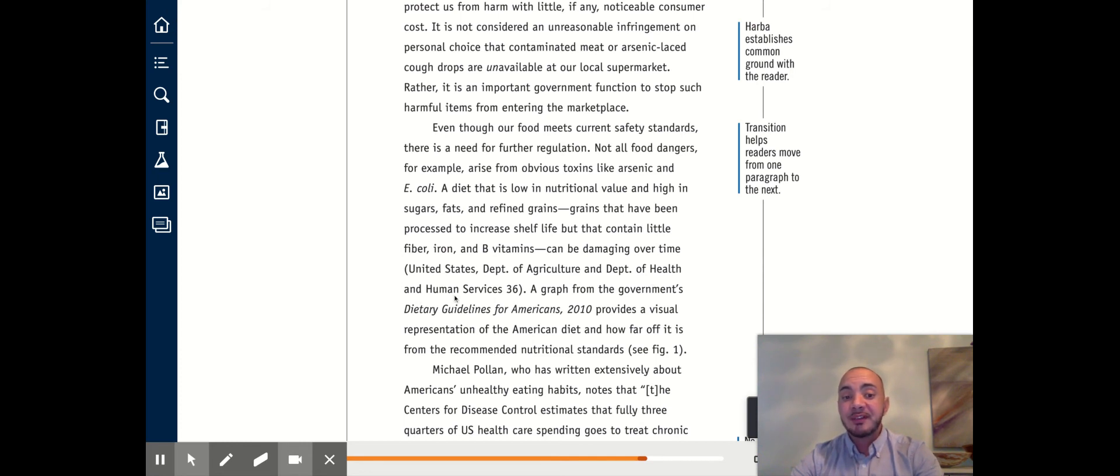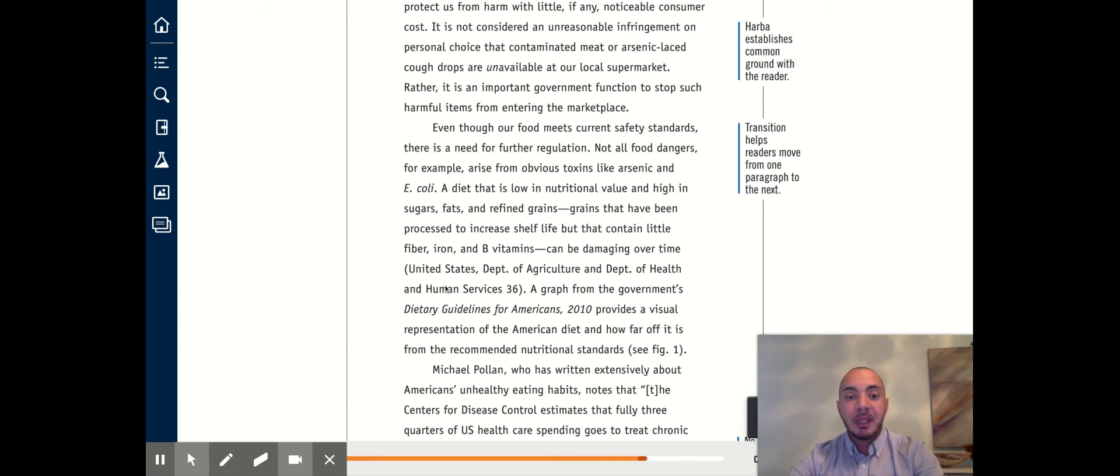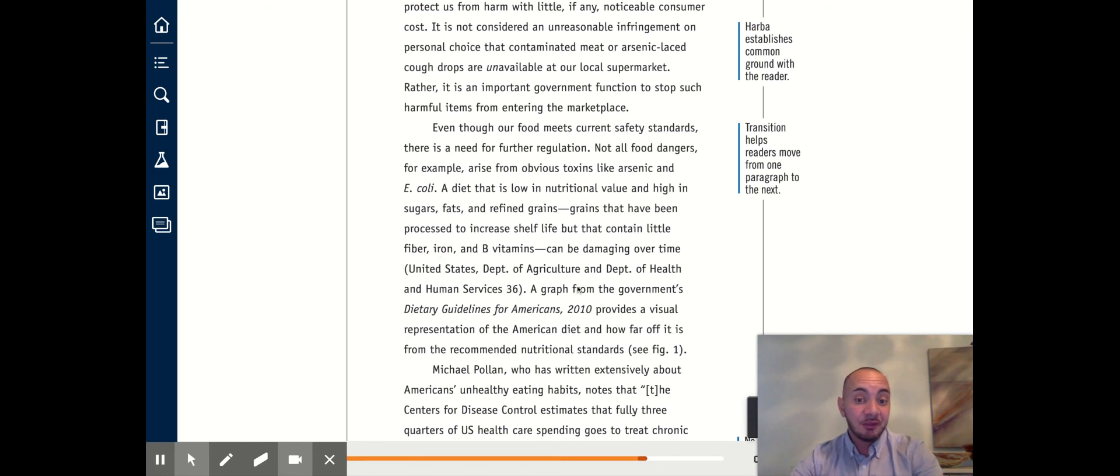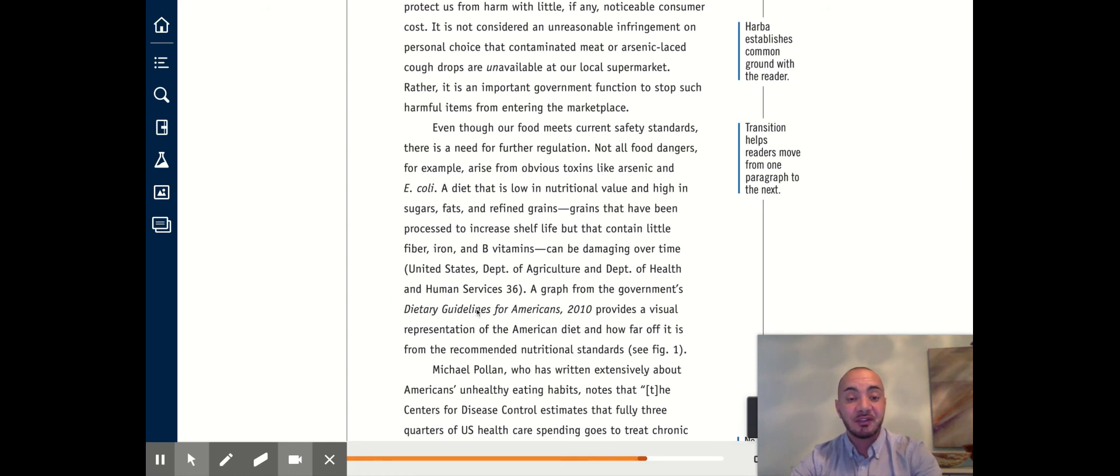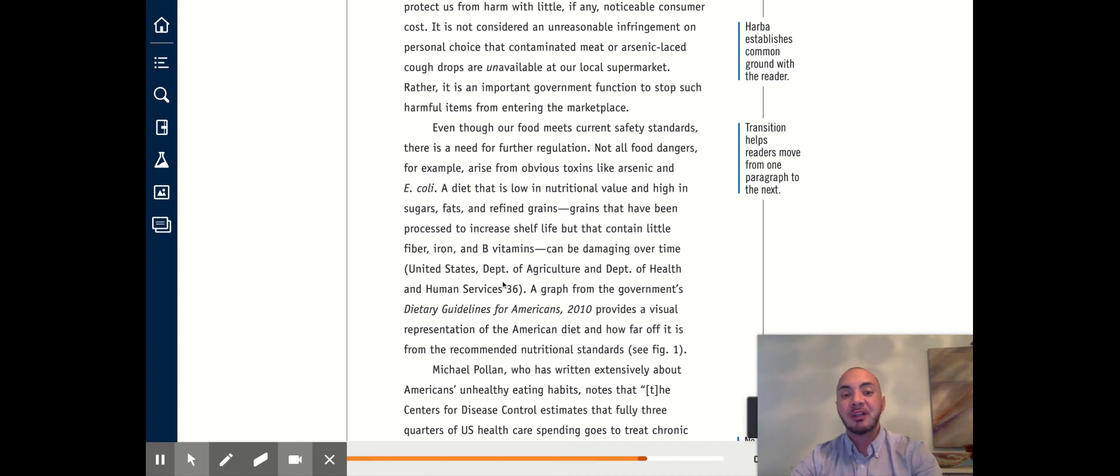And she cites the United States, a report that comes from the United States Department of Agriculture. Notice in this in-text citation, which you see in the parentheses, there is no signal phrase. And the author of this report is the Department of Agriculture, as well as the Department of Health and Human Services. They co-authored the report together, and this information can be found on page 36 in the report.